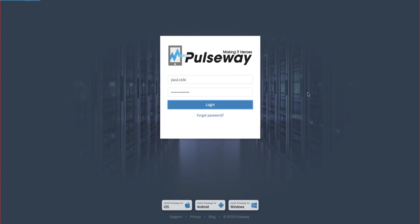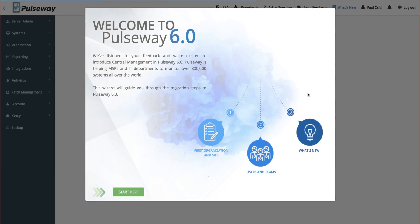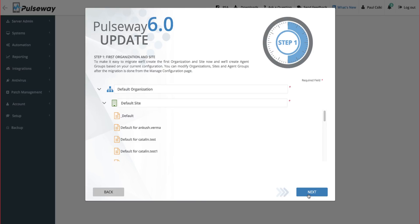In order to start the Pulseway 6.0 migration, you'll need to log in as an administrator. To make the transition smooth, our interactive wizard will guide you through the migration process.